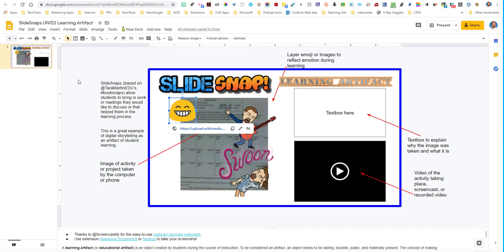A lot of this is based upon Tara Martin's Book Snaps. It was a great idea she had where she was utilizing Snapchat while reading books — she would take a snap of the book and annotate right on top of it to explain her feelings at that exact moment. I thought, how great would this be to bring into the classroom for students who can't really utilize social media? And if you are a Microsoft school, you can still do this in Microsoft PowerPoint — I just do this in Google Slides, but it can be easily transferred over into any Microsoft application.